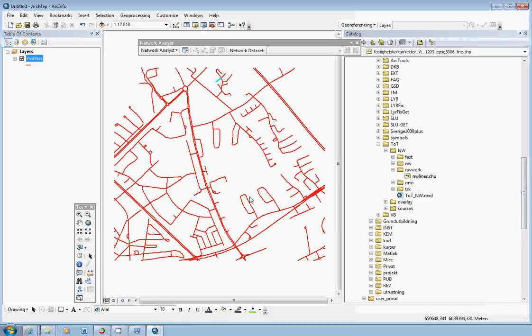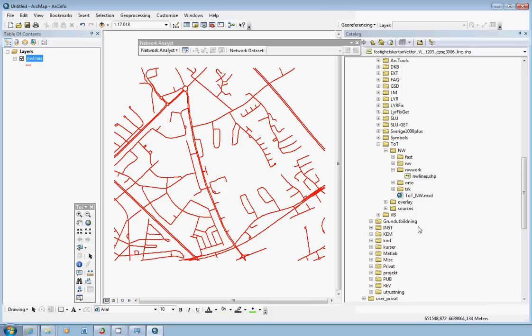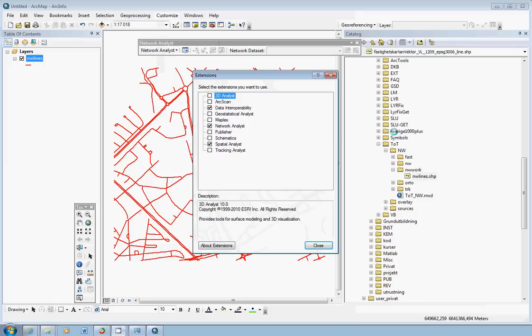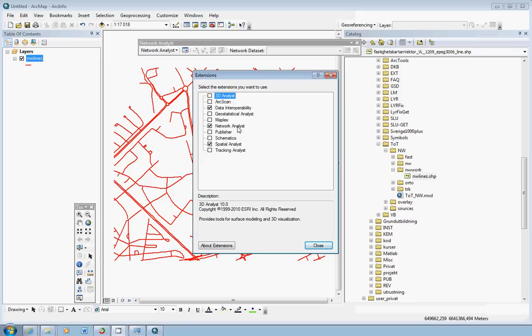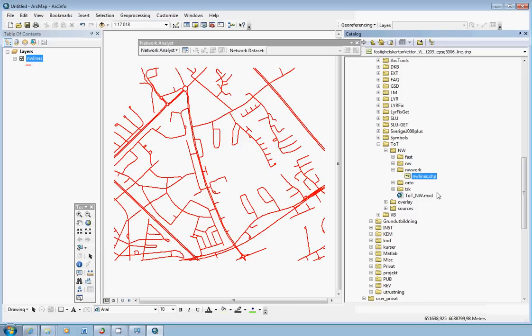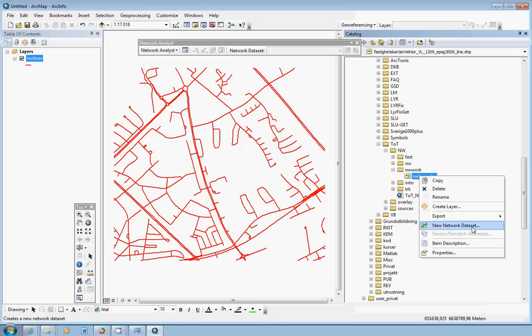Now as long as nothing is wrong or nothing needs to be done with this line layer we can just leave it as it is and now we can actually create the so-called network dataset. Before we can do that we need to check the extensions that we have activated. Click the customize menu and extensions and here to be able to use a network analyst we have to check the or activate the network analyst extension here. So if it looks like this here the other one doesn't matter much. You can just click close.